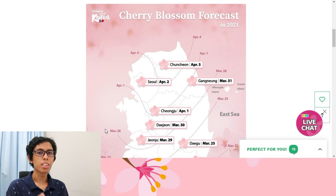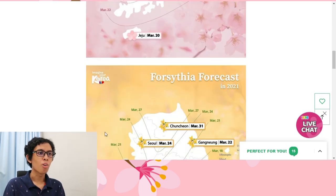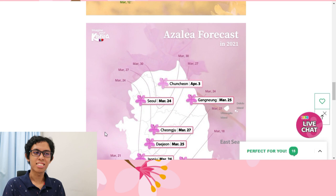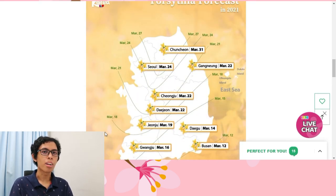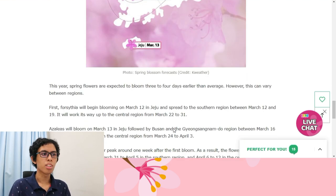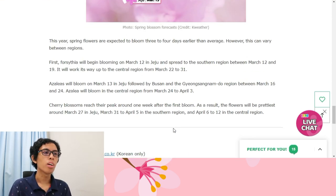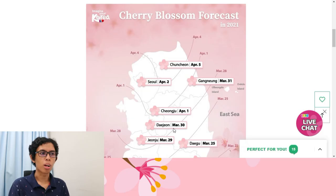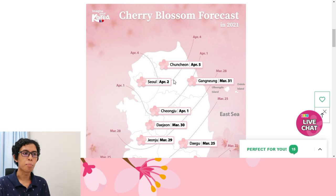When I was telling you guys that there's a lot of flowers blooming, this website will tell you when and where the flowers will bloom. So over here you have cherry blossom, forestia, and also azalea flower forecasts. They will tell you the date and where it will bloom. So this is very easy for you guys to plan your trip. For example, I want to see cherry blossoms blooming around Seoul, and I already got the date here which is April 2nd.